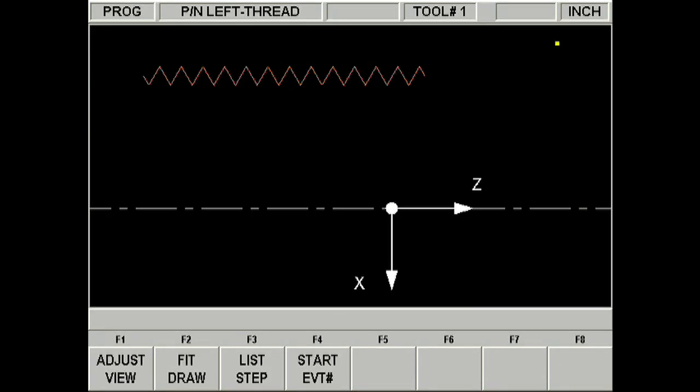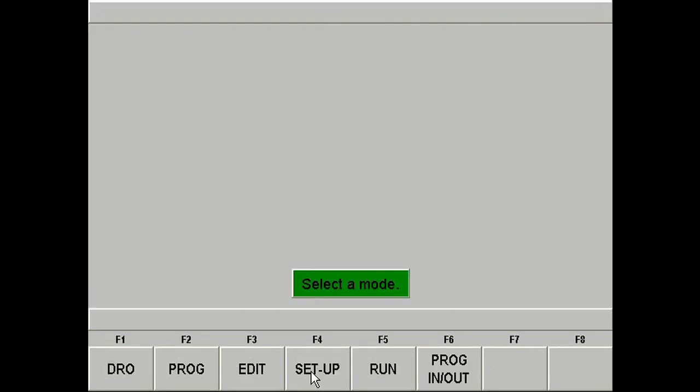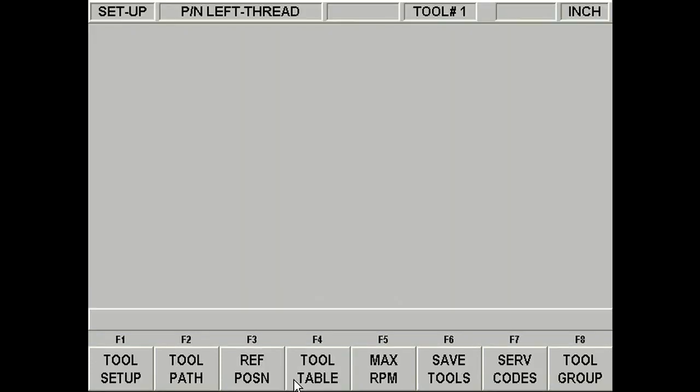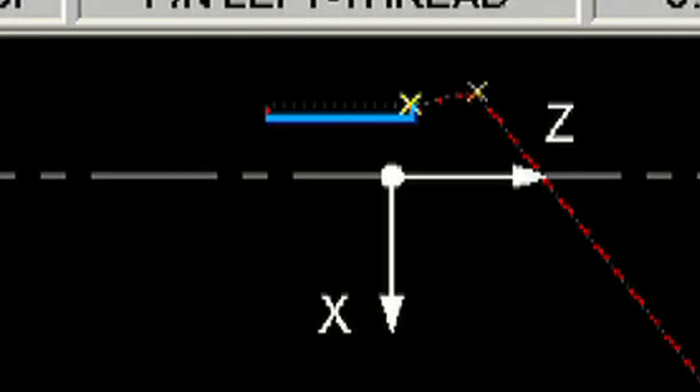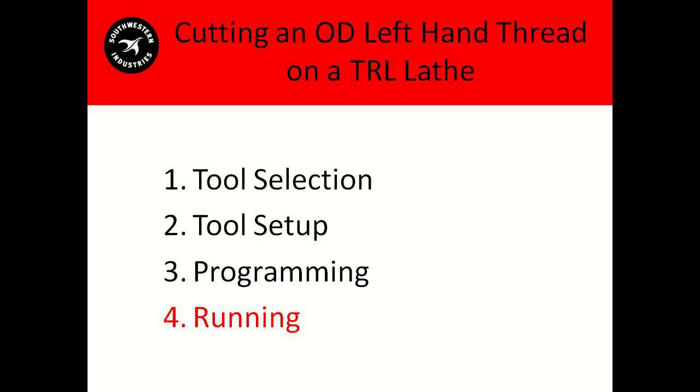Now let's take a look. Looks reasonable. And then let's go ahead and check out the toolpath. Go ahead and click toolpath here. And that looks good. And you'll notice that position event right before it comes in for the thread. So now we're very confident we are not going to crash.